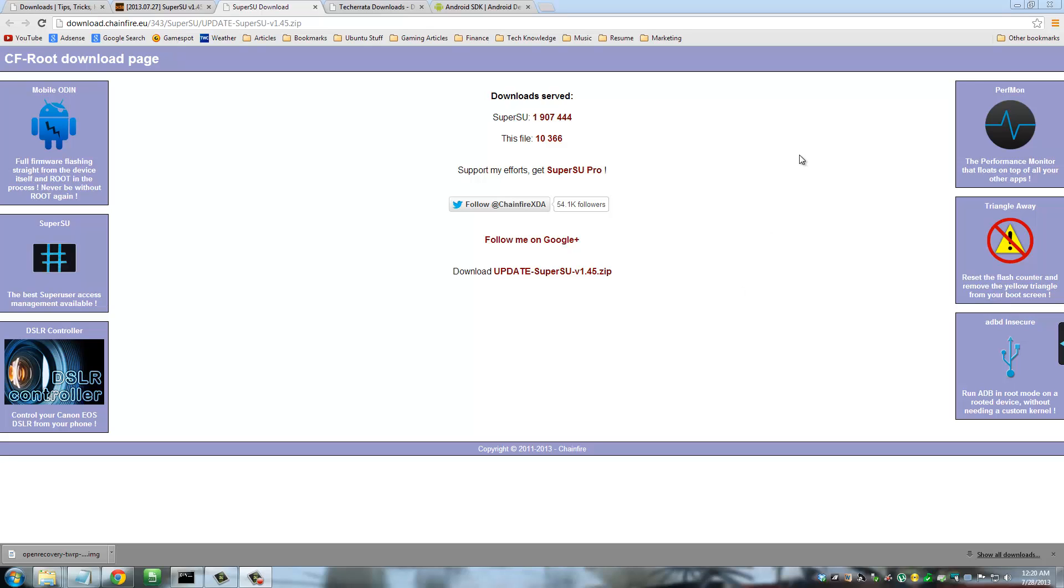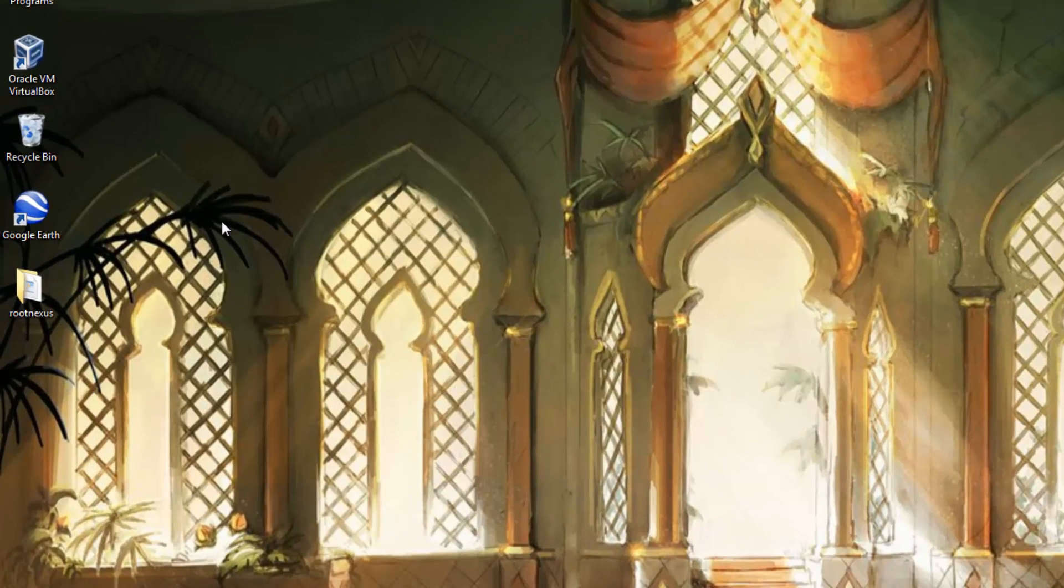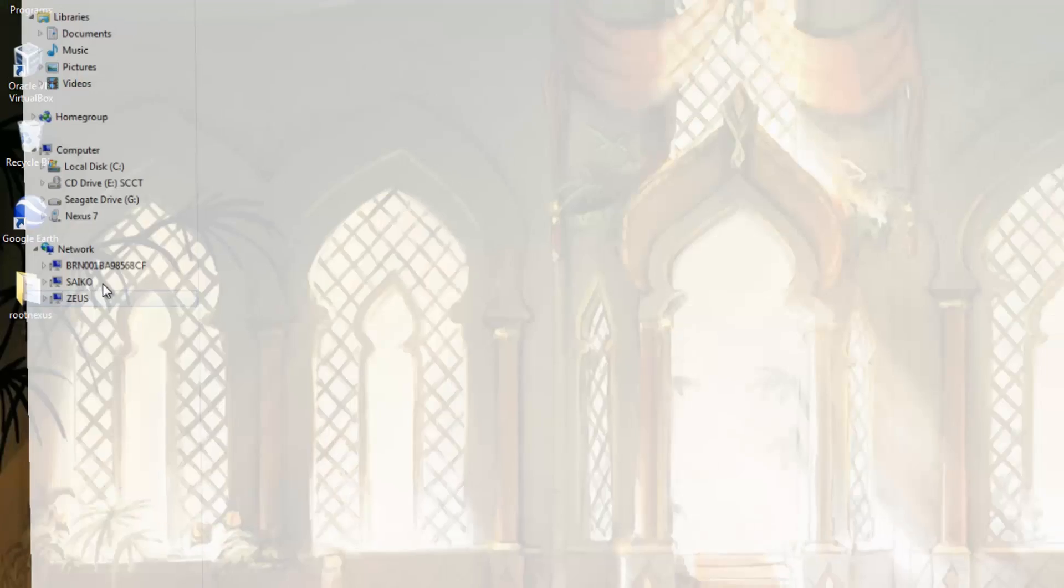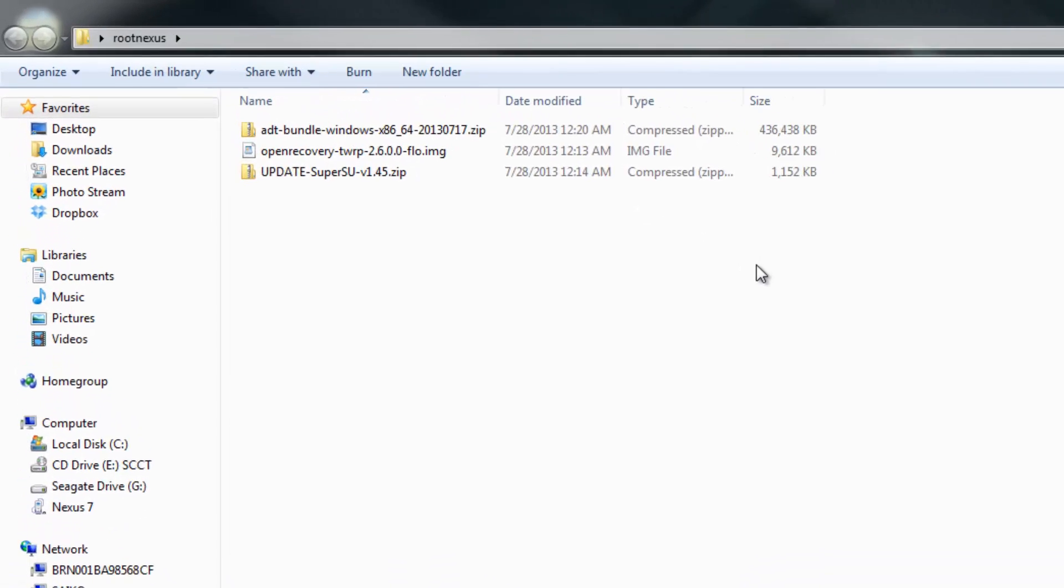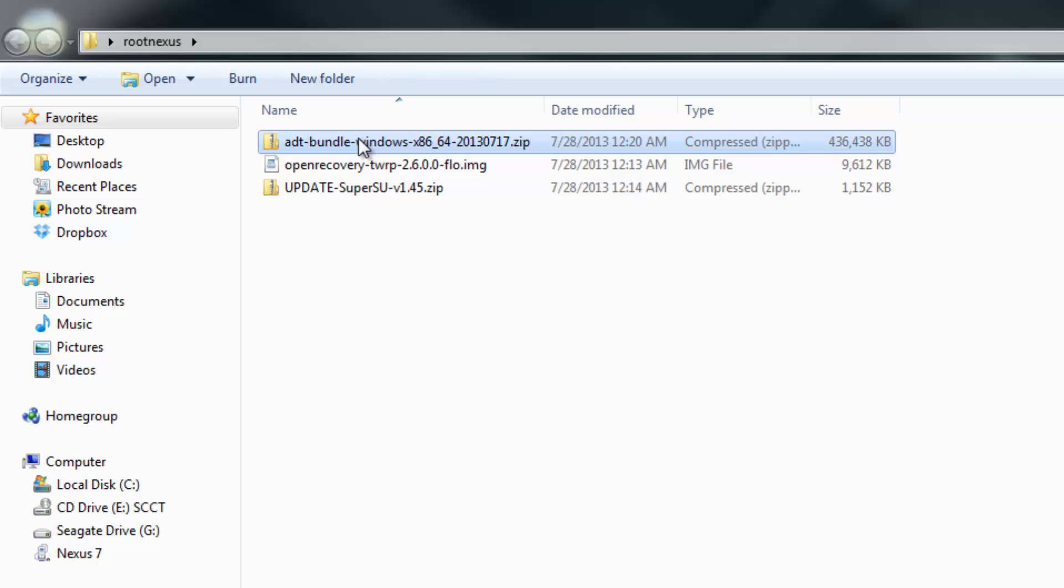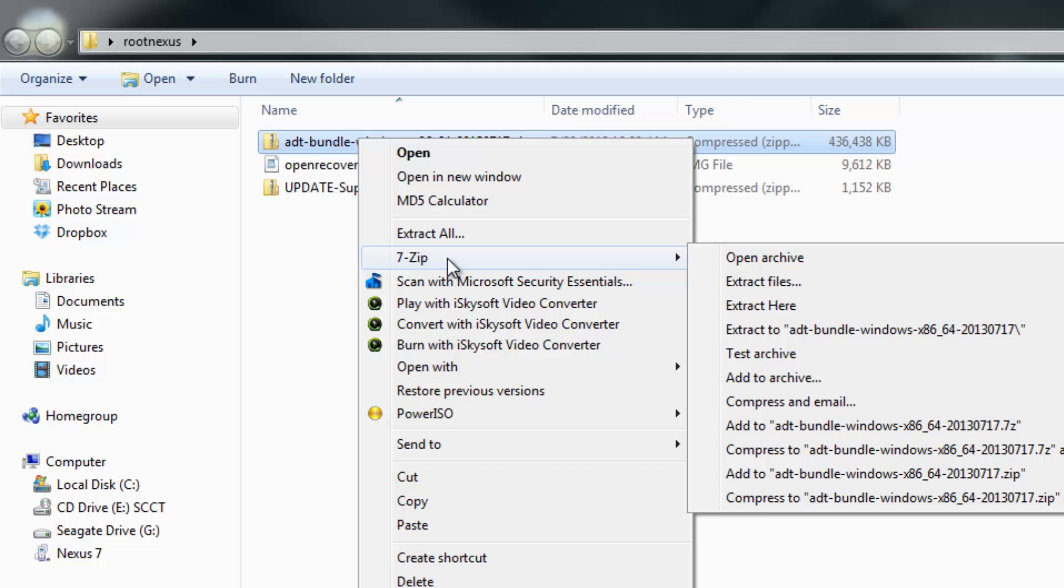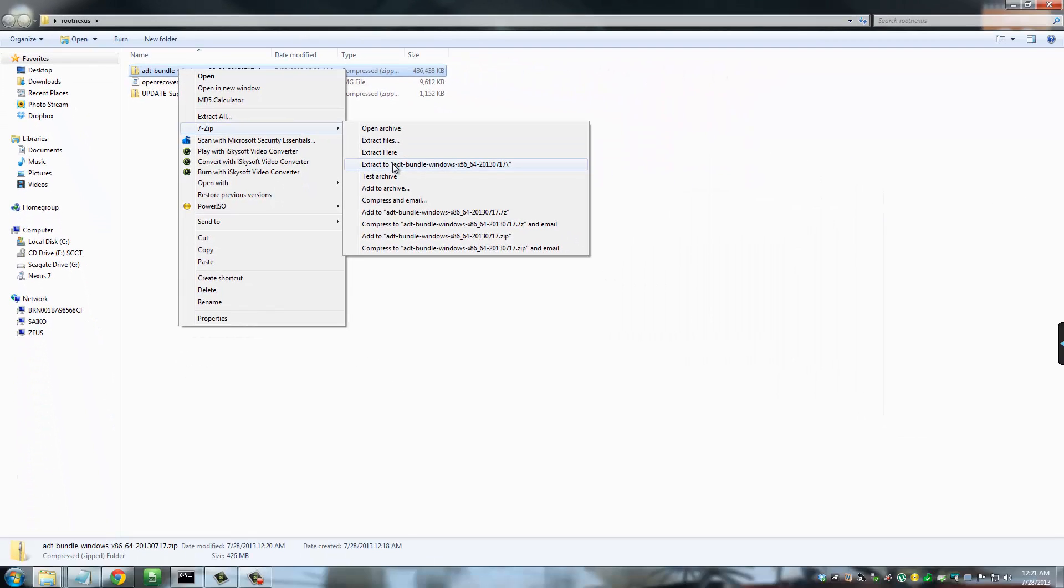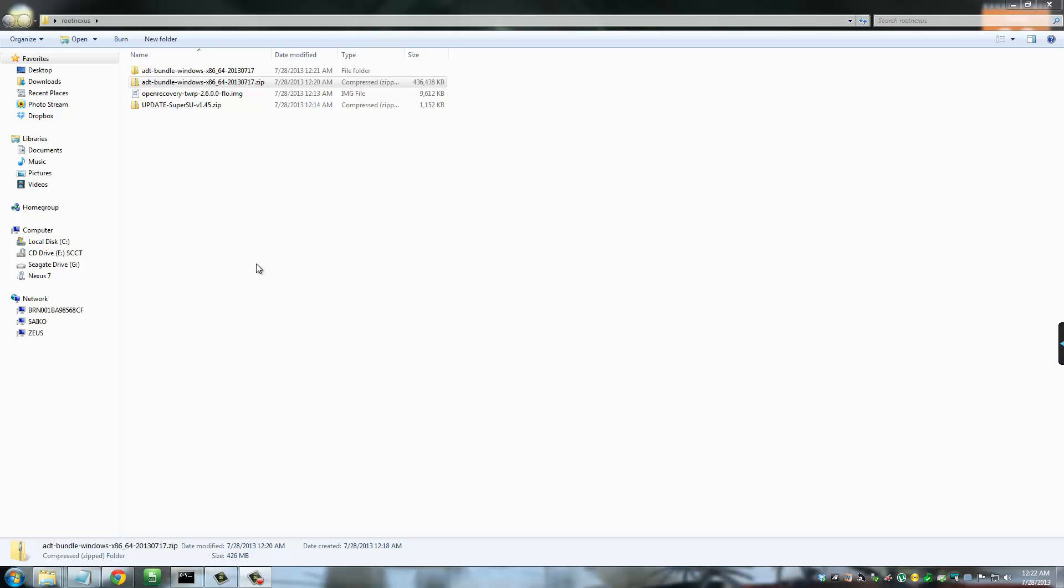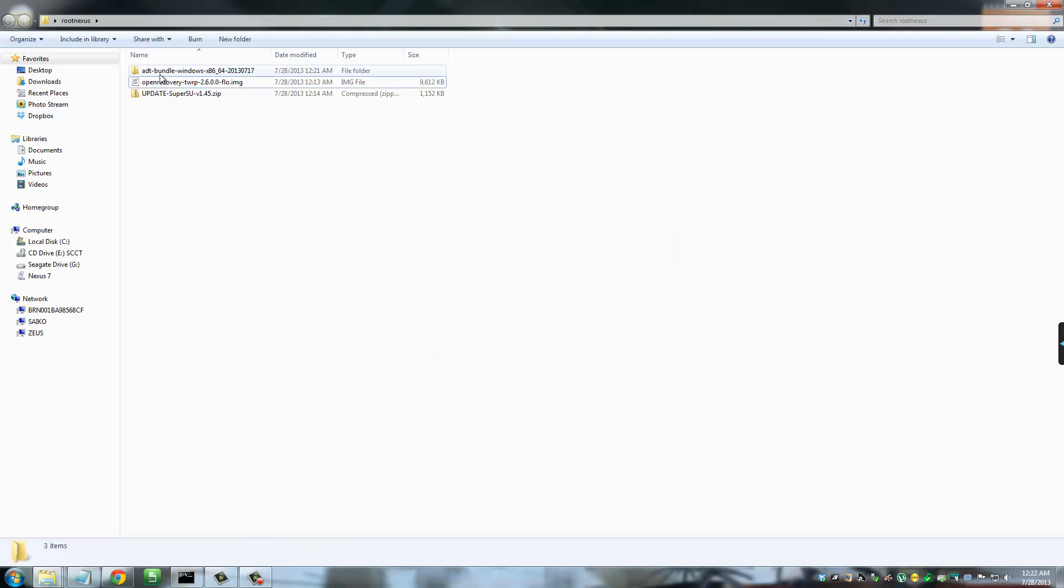So once you're done downloading all the three files, go to your desktop and create a folder called root nexus. And if you want to follow me step by step, make sure you follow exactly what I say. So create that folder and then go into the folder. What I did was I moved the three files that we just downloaded to my root nexus folder. Make sure you do that as well. And also make sure you unzip the ADT bundle using any of the unzippers that you may have. So extract that to the ADT bundle folder. Once the unzipping is completed, you can actually go ahead and delete the ADT bundle zip file because we need this one.